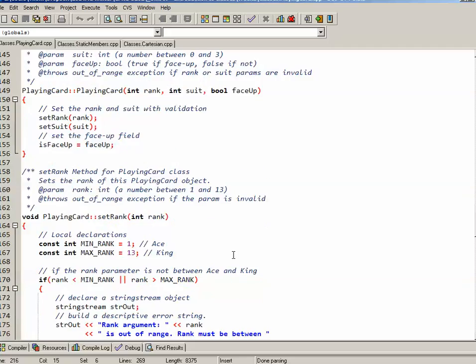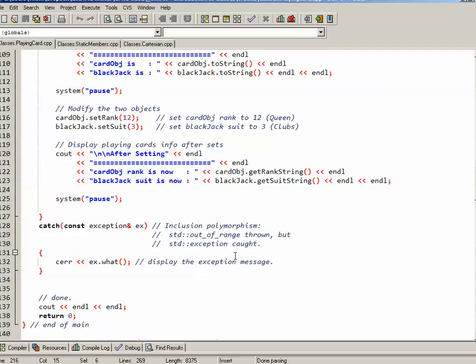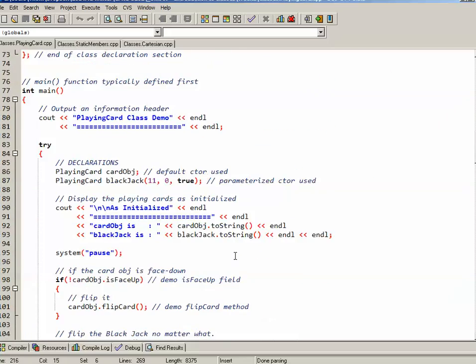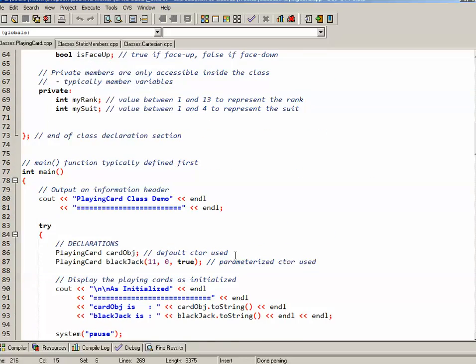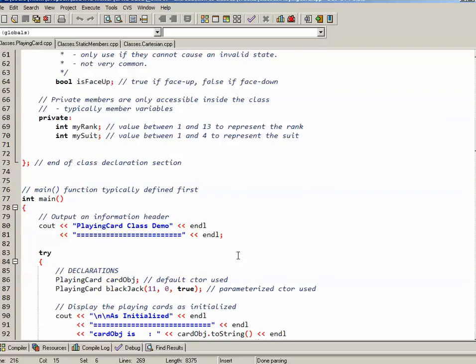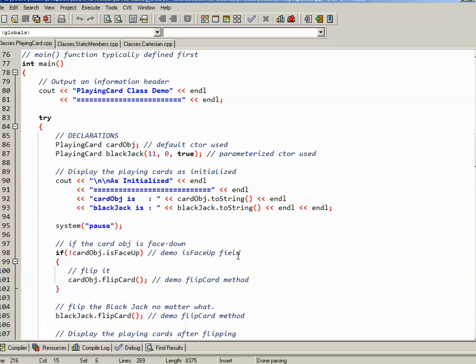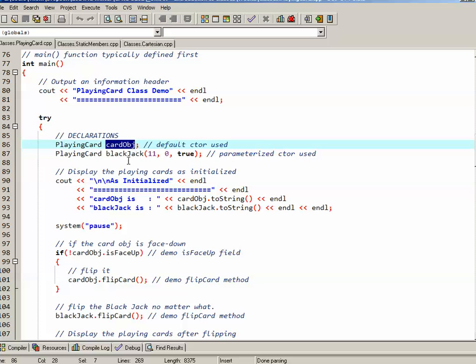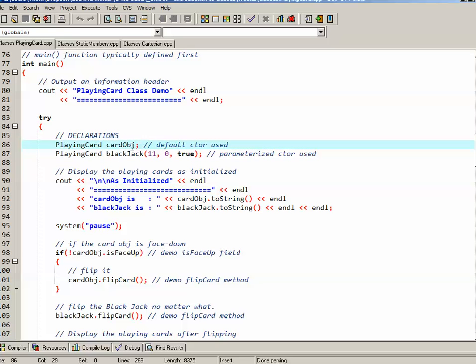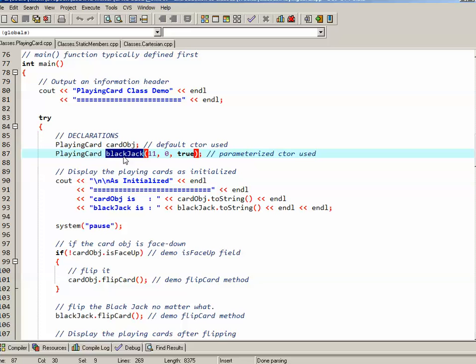So that's the class declaration and implementation sections. We've coded a short main to actually test this stuff out. So in main, in a try block, I try to create a couple of card objects. In this case, I create a cardObj and I create a second one called blackJack.